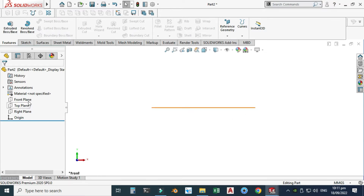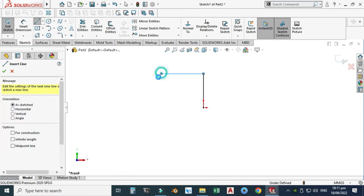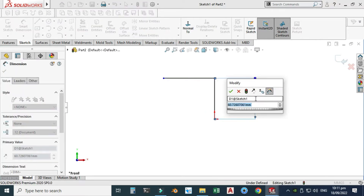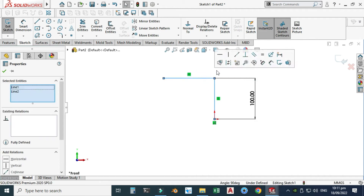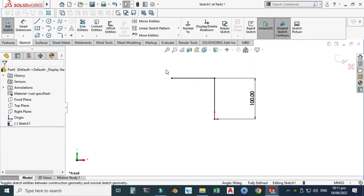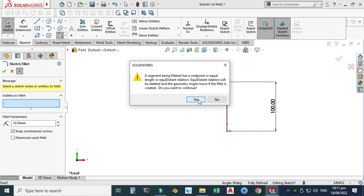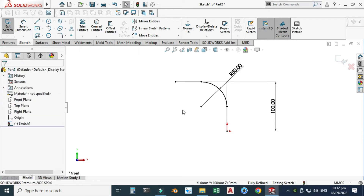Let's draw the front profile of this pipe. Let's go to the Line command. I will make two lines — one line here and one line here. Let's dimension these lines. Let's go to Smart Dimension. I will dimension this as 100 millimeters and similarly make this dimension 100. I'll select this line, hold Control, select this line, and make them equal. You can see that these lines are fully defined. I will apply a fillet here and this radius would be 50 millimeters. My first profile is done.